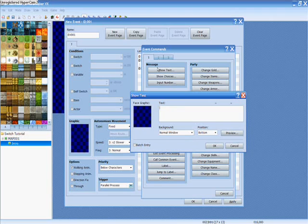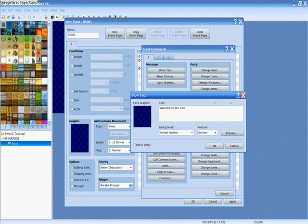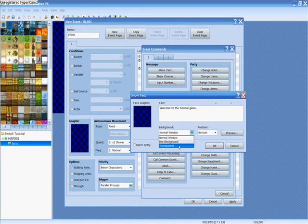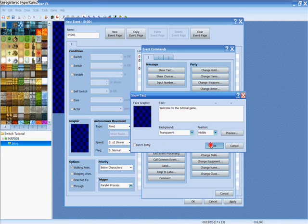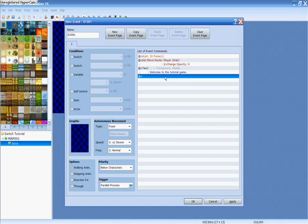So if you wanted to do a whole long epic story about anything, then you put that here. I'm just going to write 'Welcome to the tutorial.' I can't talk and type at the same time apparently. Change this to transparent and put it in the middle — I just like it like that. And I don't want a face graphic on this one, but you could do a face graphic if you wanted to.